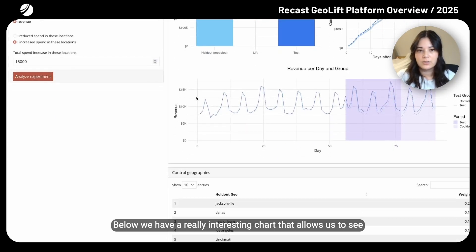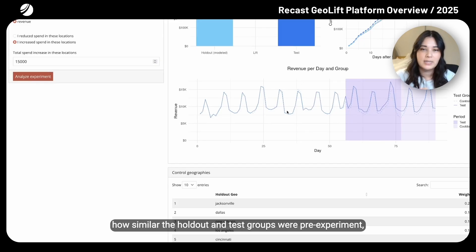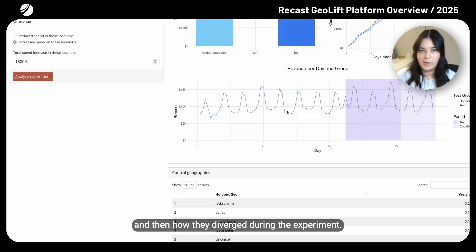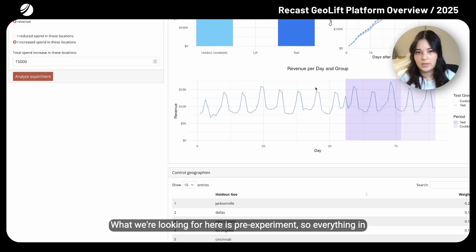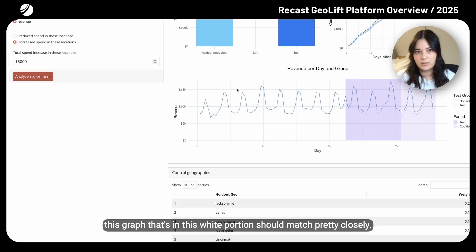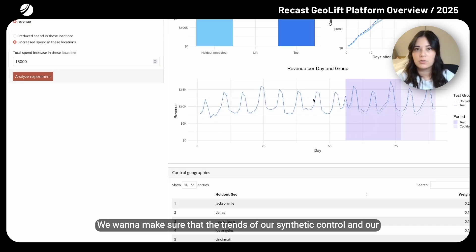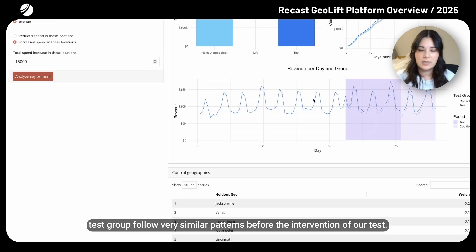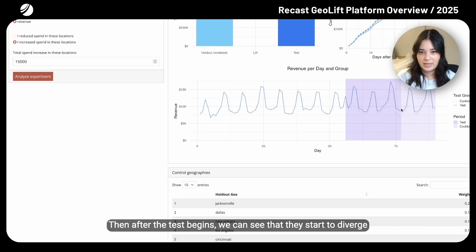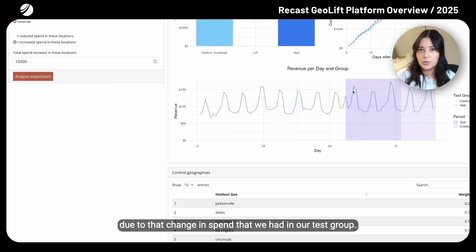Below, we have a really interesting chart that allows us to see how similar the holdout and test groups were pre-experiment, and then how they diverged during the experiment. What we're looking for here is that everything in the white portion of the graph should match pretty closely — we want the trends of our synthetic control group and our test group to follow very similar patterns before the intervention. Then, after the test begins, we can see them diverge due to the change in spend in our test group.